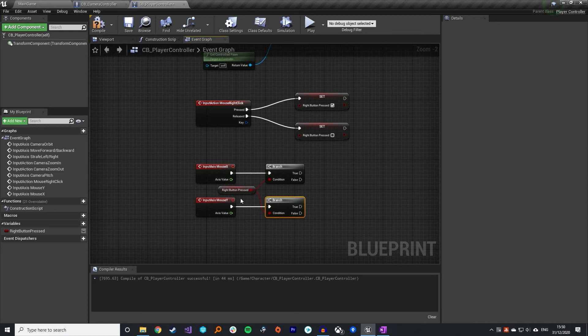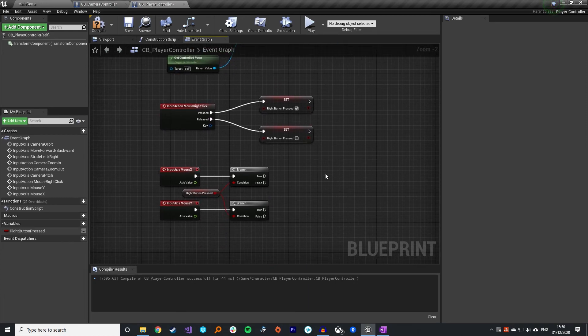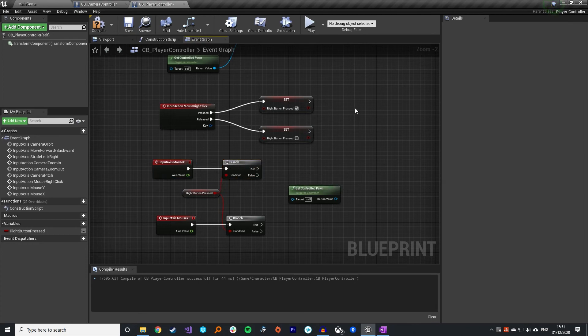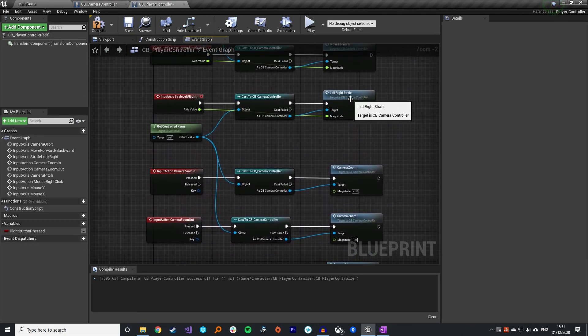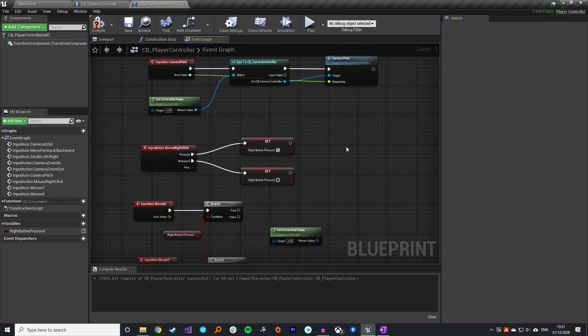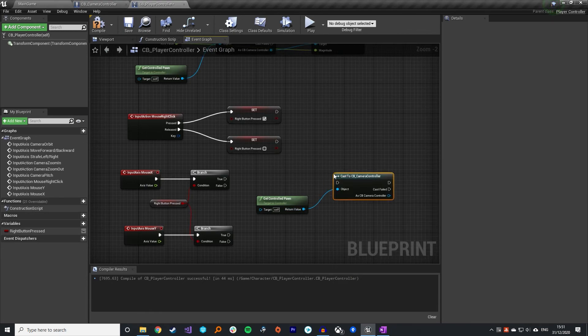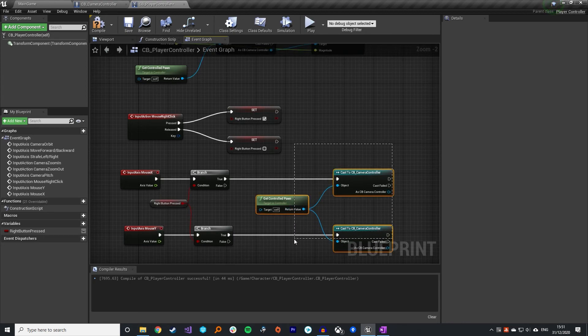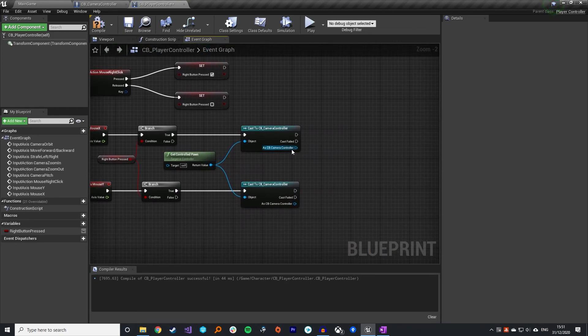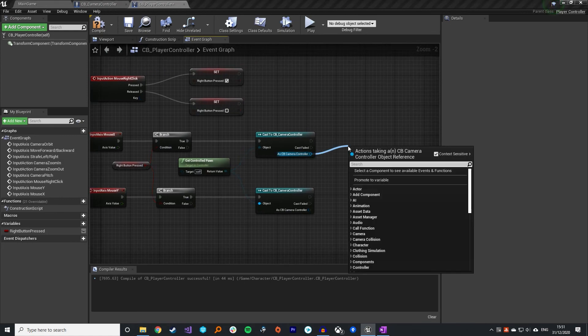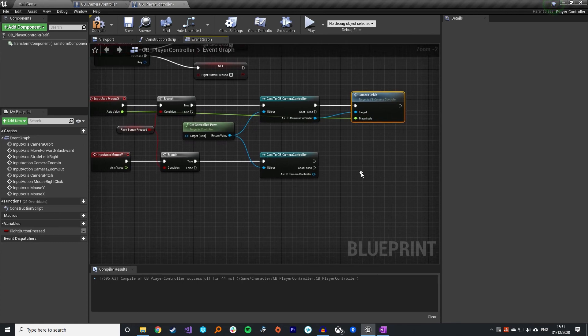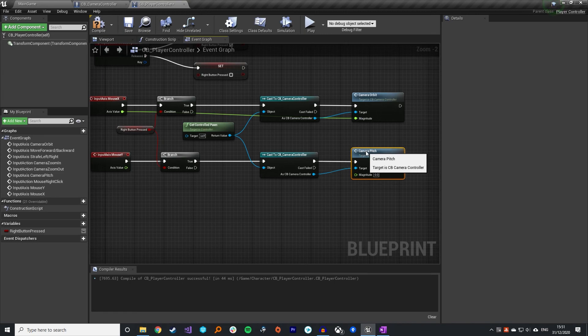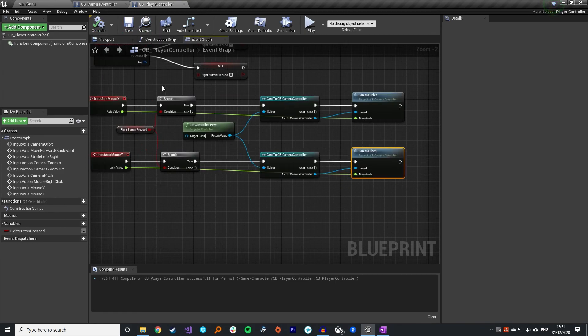And if our right button is pressed, this is what I'm talking about about the player controller being such a good way of doing this. We can simply just call the same functions we are for the keyboard presses. So camera pitch and camera orbit. We're just going to call those exact same functions. So we're going to do the cast again. So if that's true, we're going to cast to the controller. Same down here. So this is for the mouse X axis. We're going to call the camera orbit. I'm going to plug in the mouse input. And then here we're going to call the camera pitch for the Y. Compile. Save that.